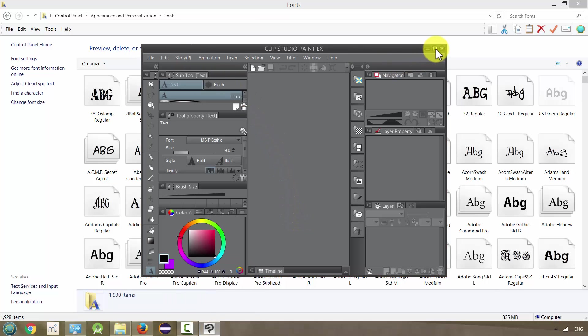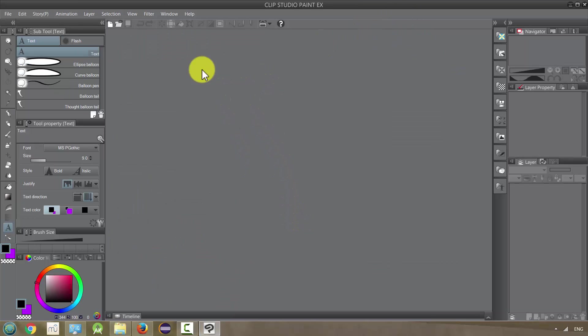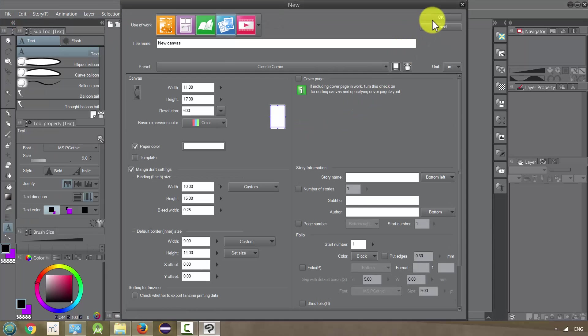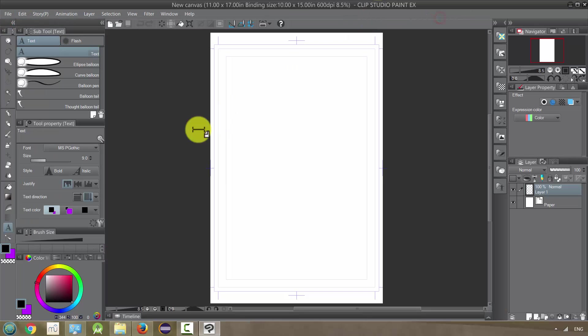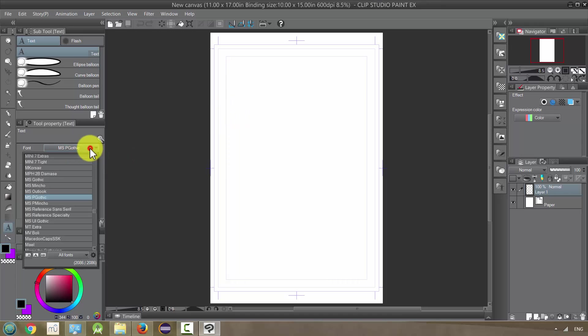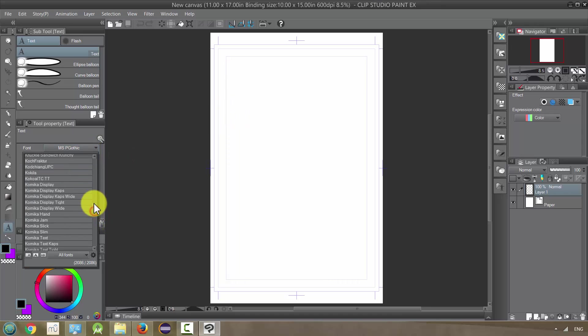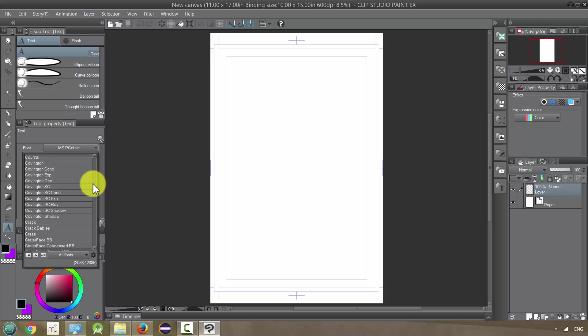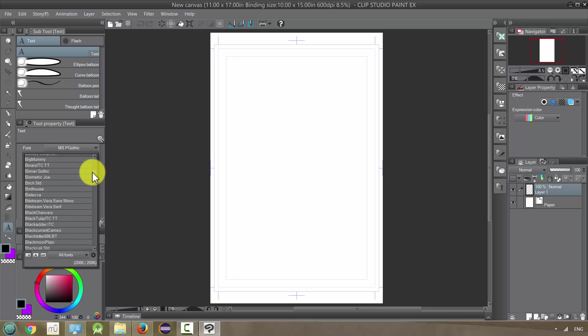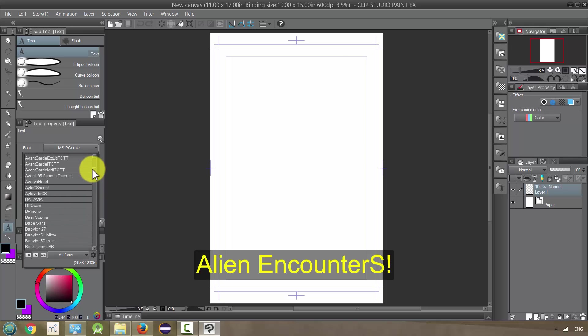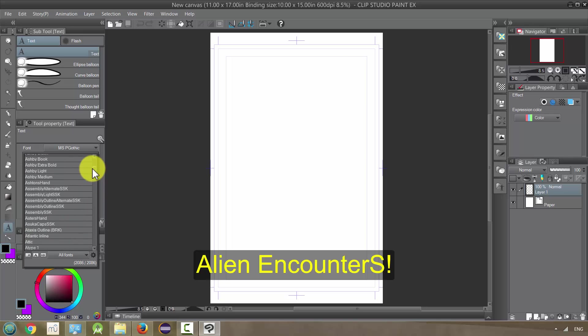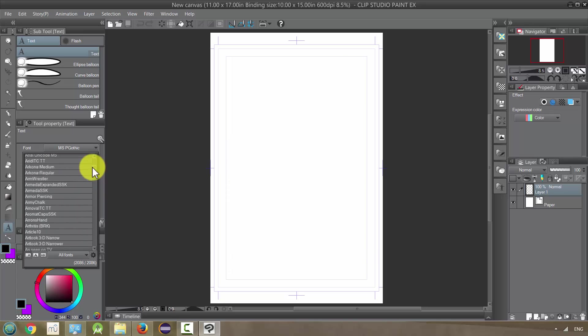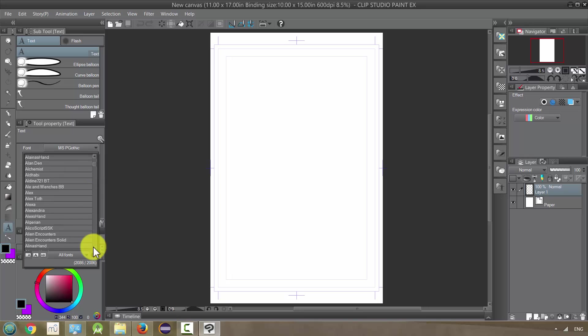And I'm going to full-size it and just get a piece of paper. Okay, so now when I go to my fonts, I'm going to look for that one that I just put in there. It's called Alien Encounter. And where is it? Alien Encounters.